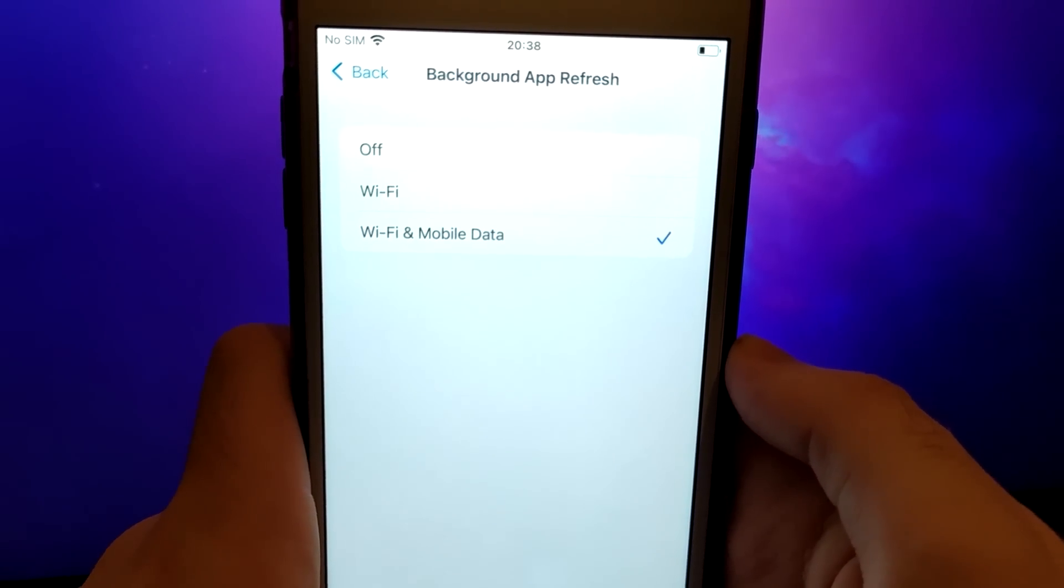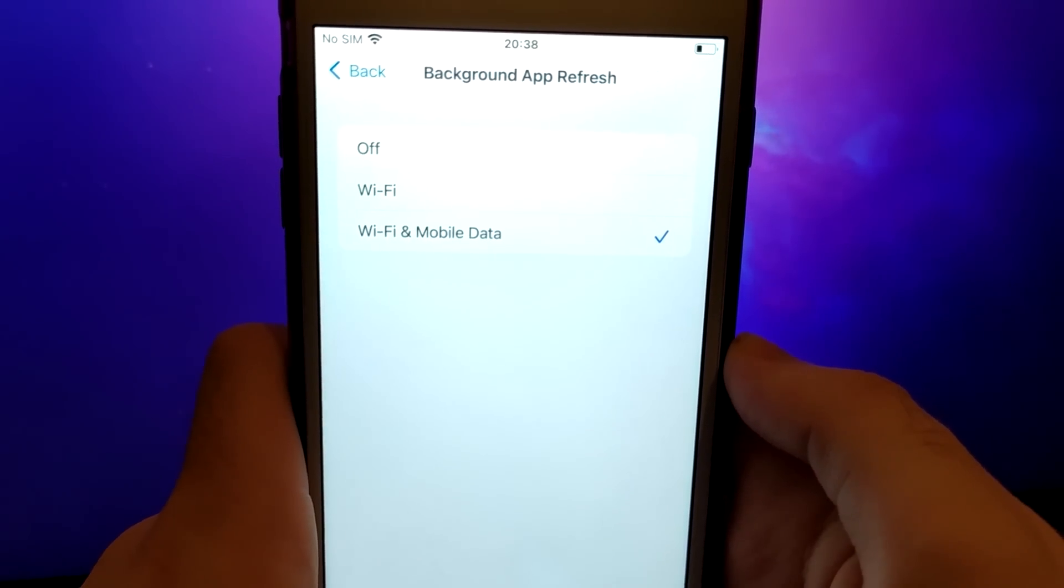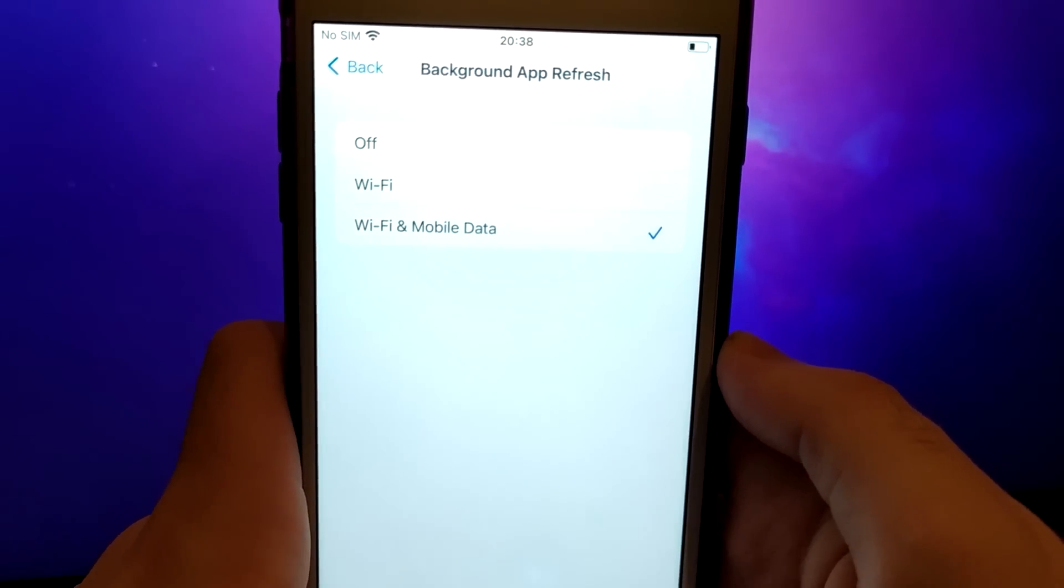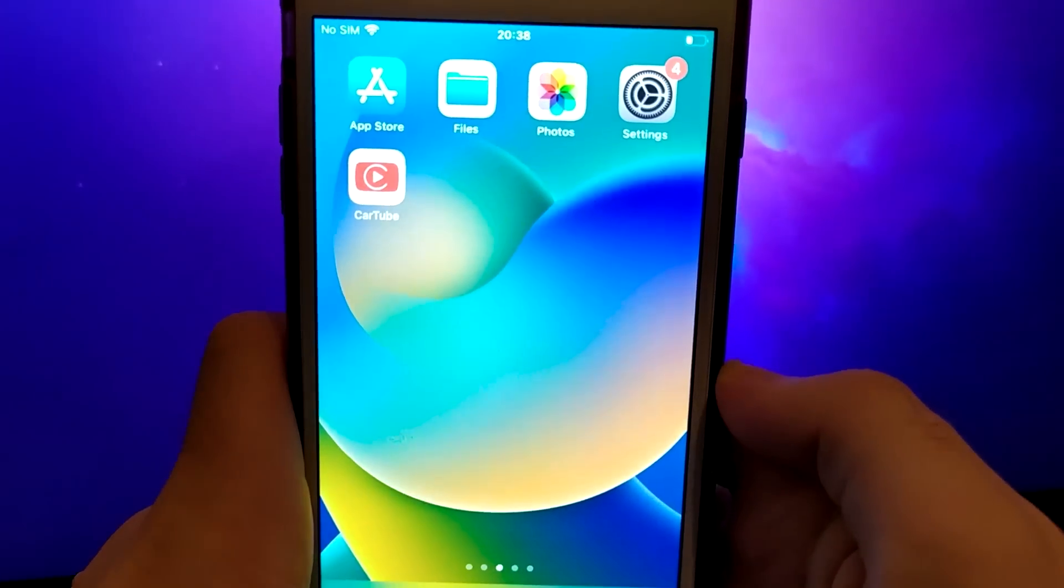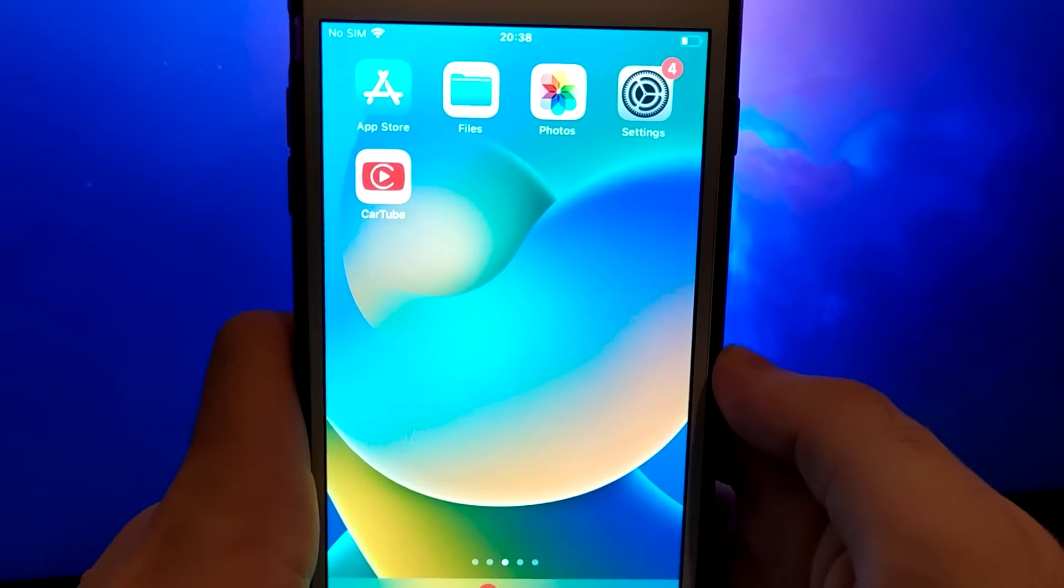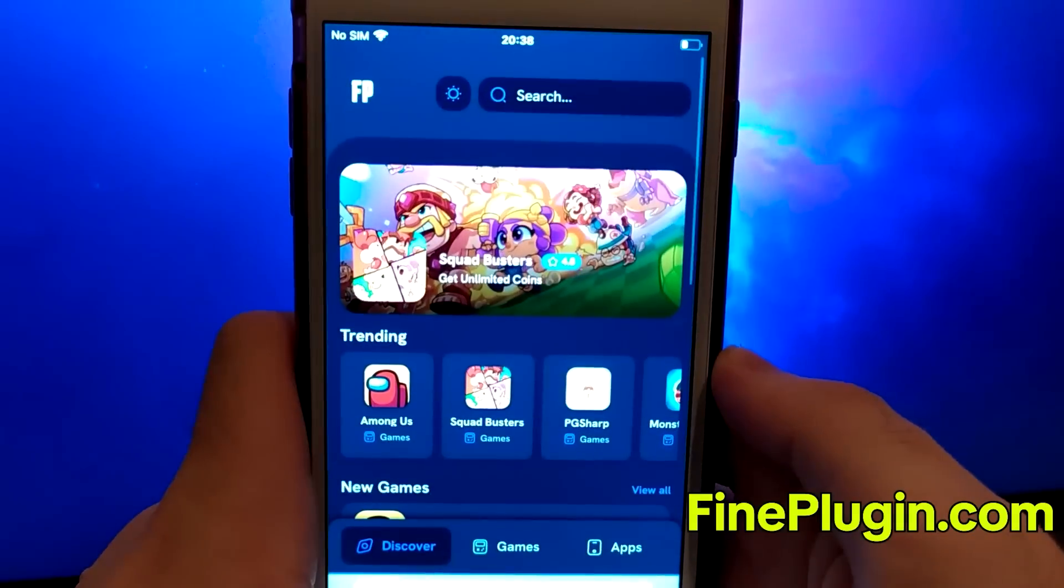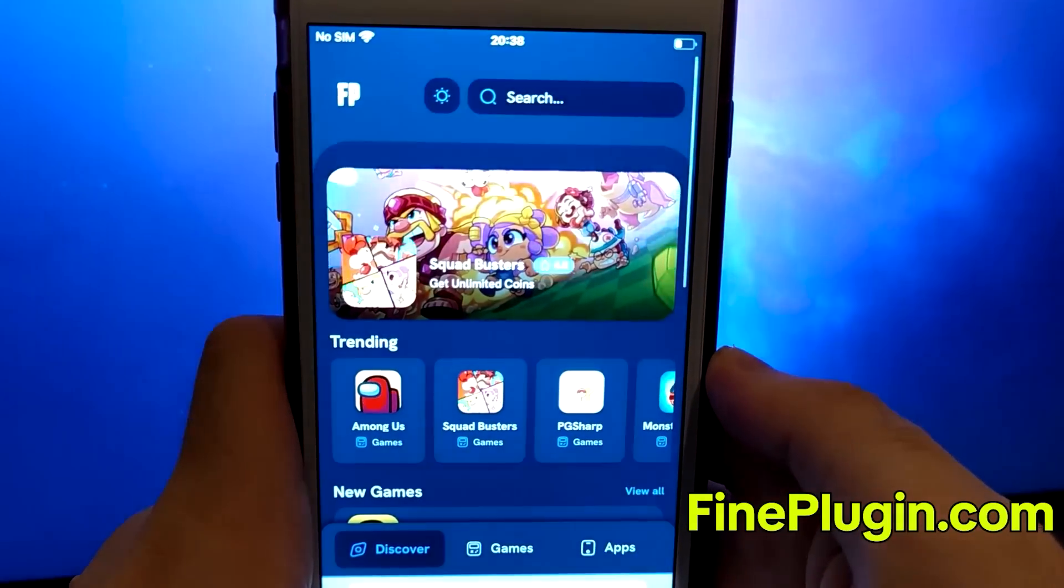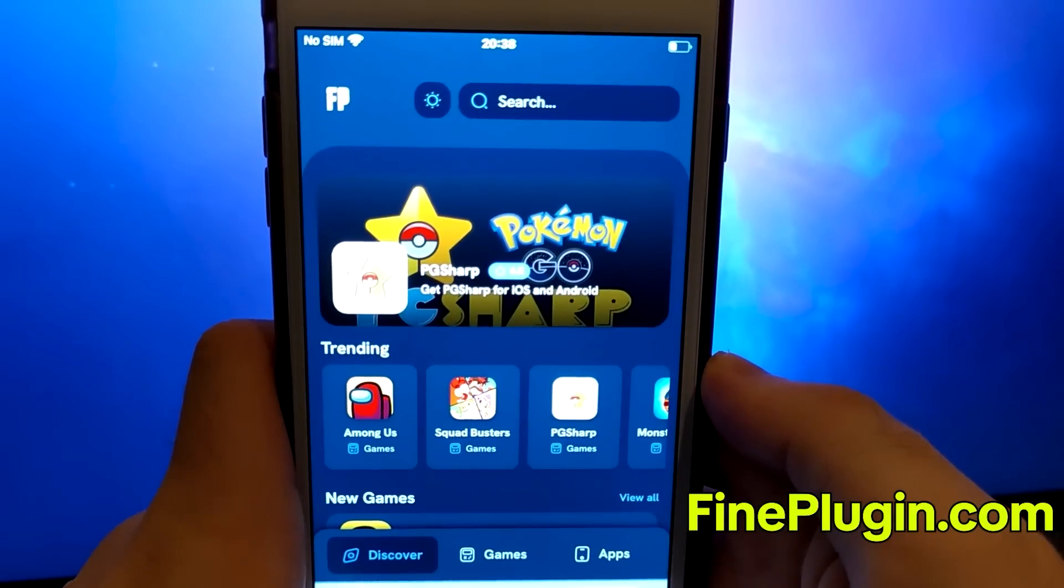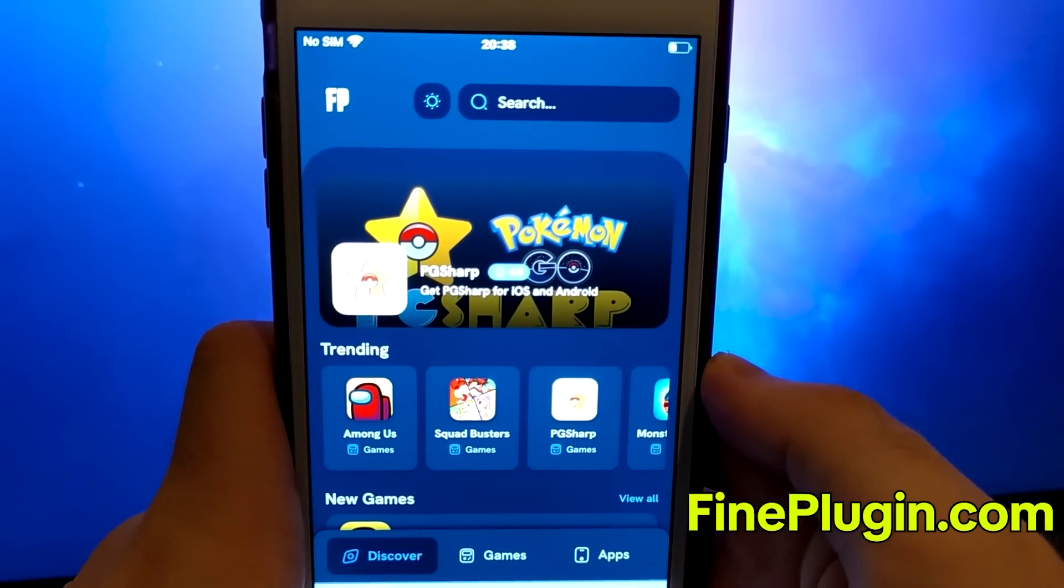Once you've completed the initial checks, we can move on. Open your browser and go to findplugin.com, a reputable site for various modded applications.